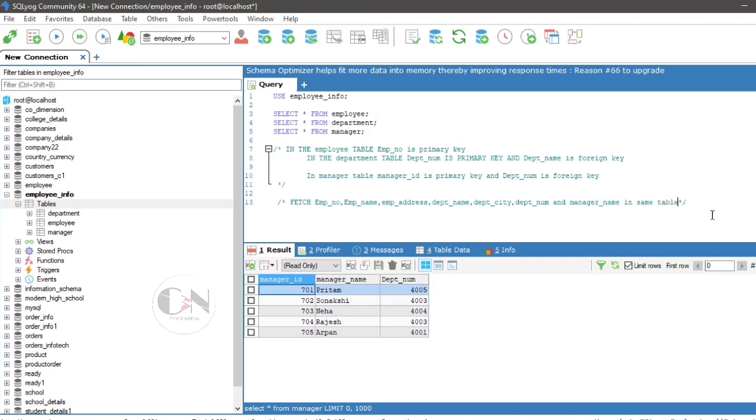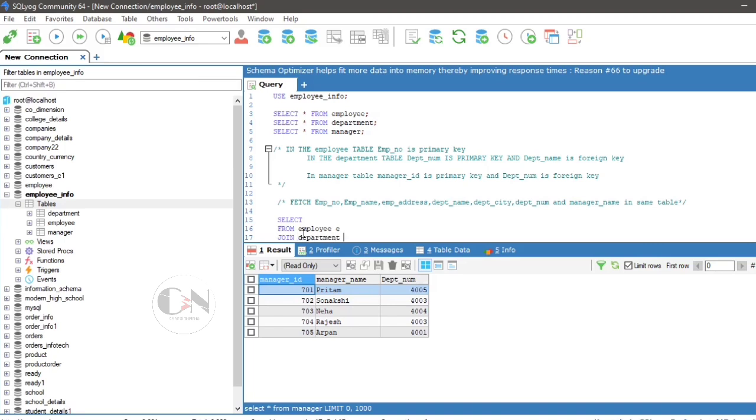First by using joins. In this case, we will select whatever we want to print. First, write select, leave spaces for the columns we want to print from employees alias E, join department, which alias is D, on, that is the common attribute between these two tables, so on E dot dpt underscore name equals to D dot dpt underscore name, then write the columns we want to print.